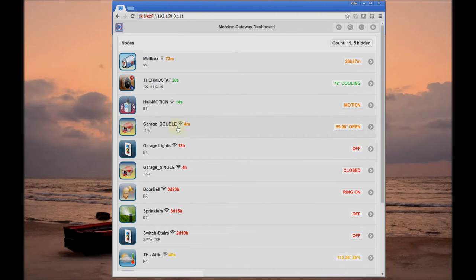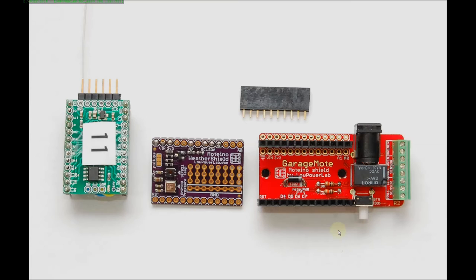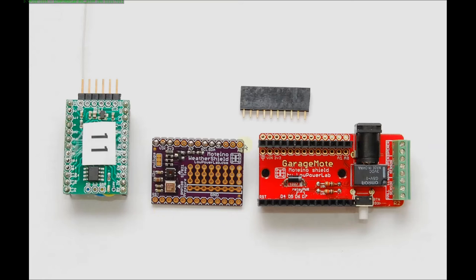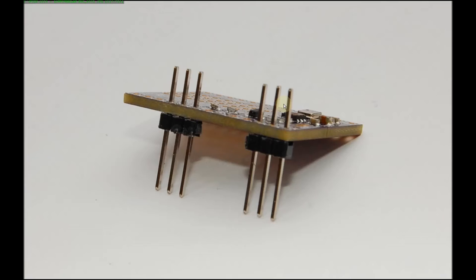Let's look at a node that has a little bit more data. This is a garage node and it controls and monitors my garage door. The hardware for this is a garage Moteino shield, and that is coupled with a Moteino that controls it. In addition to that, there's this weather shield that sits on top of that and sends weather data from the same node.